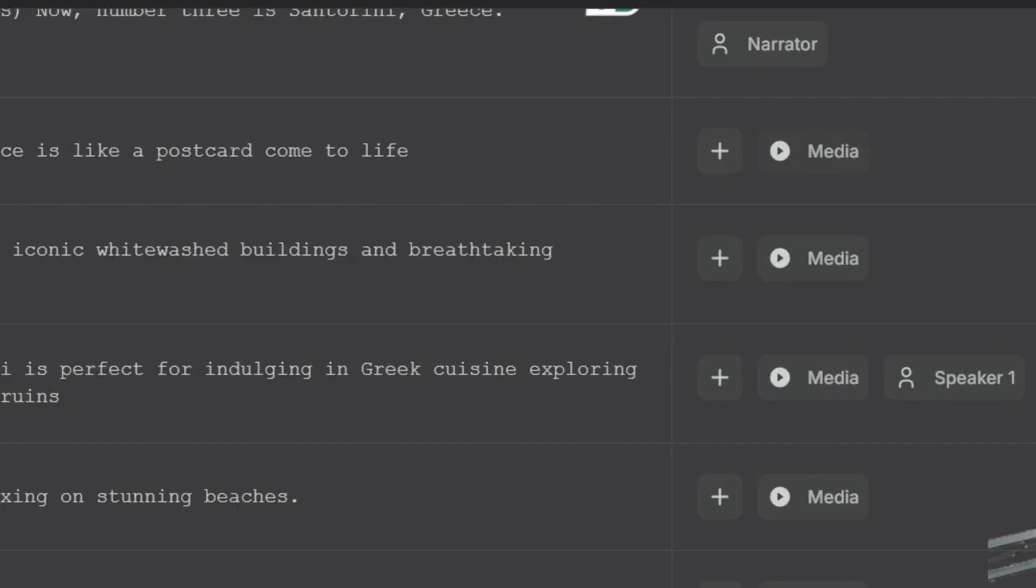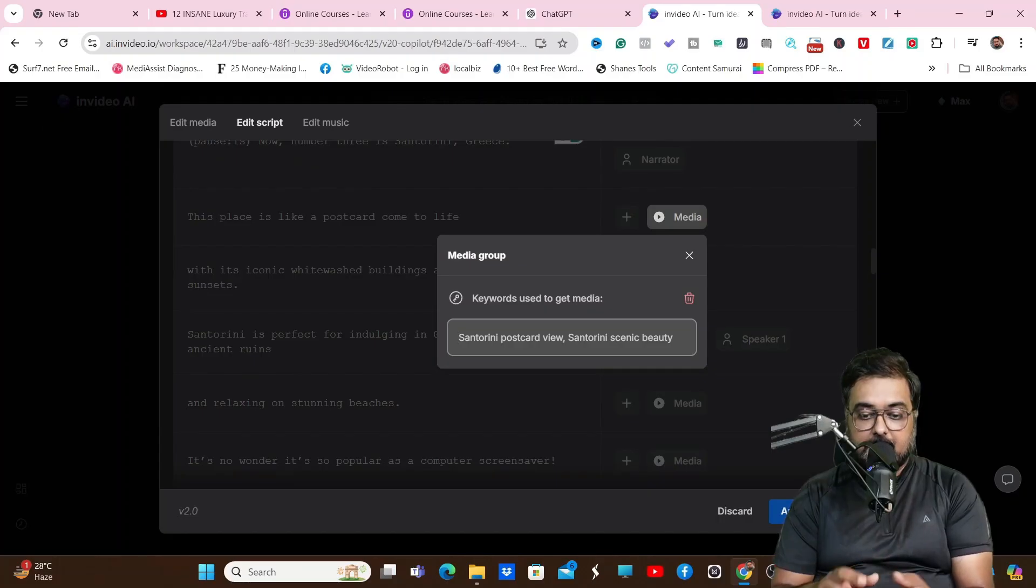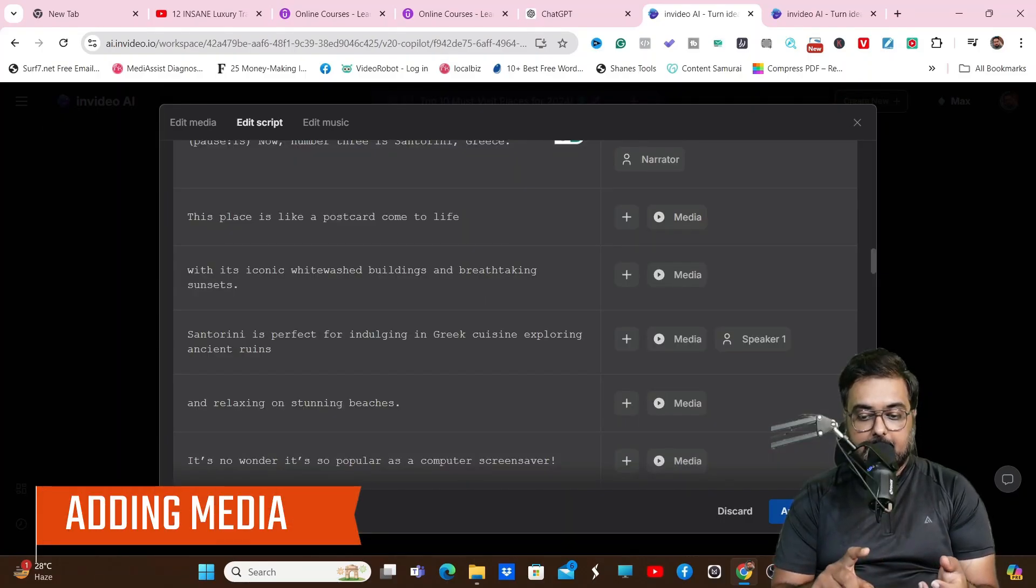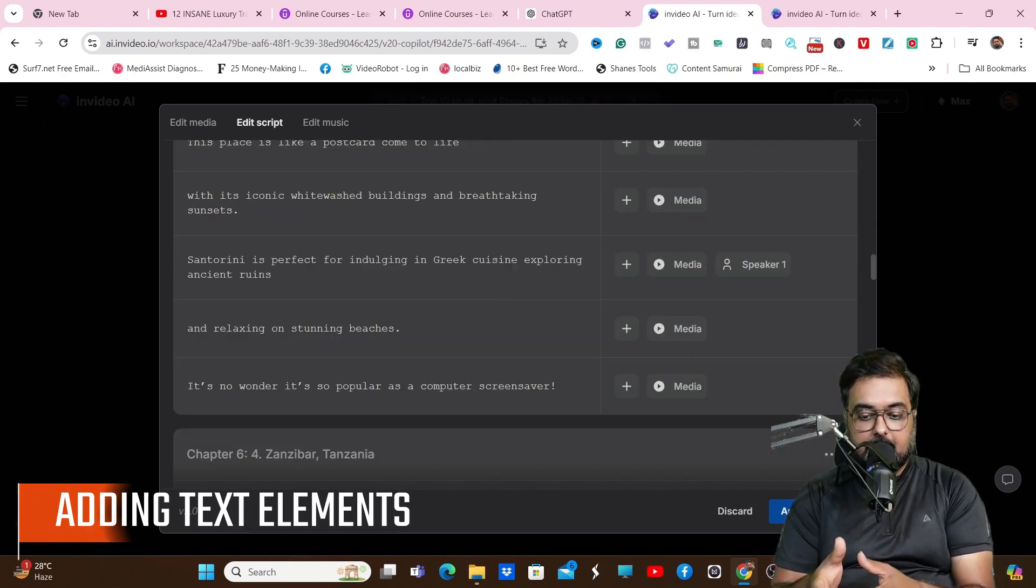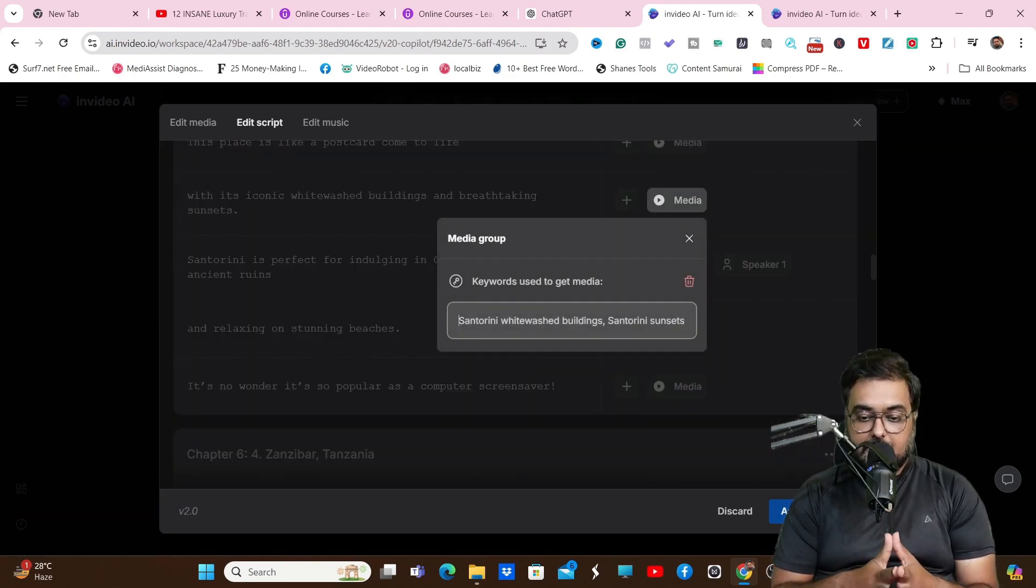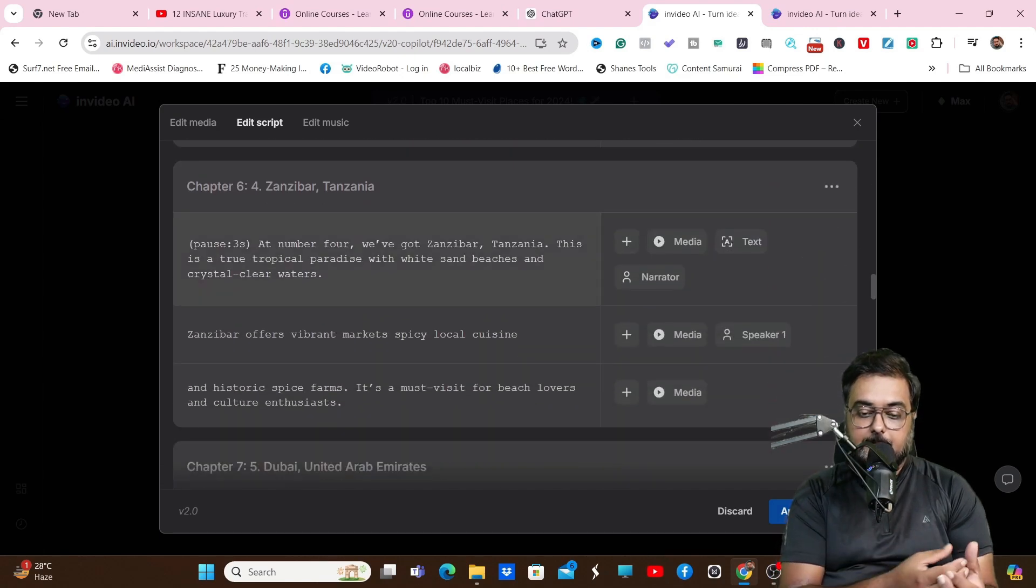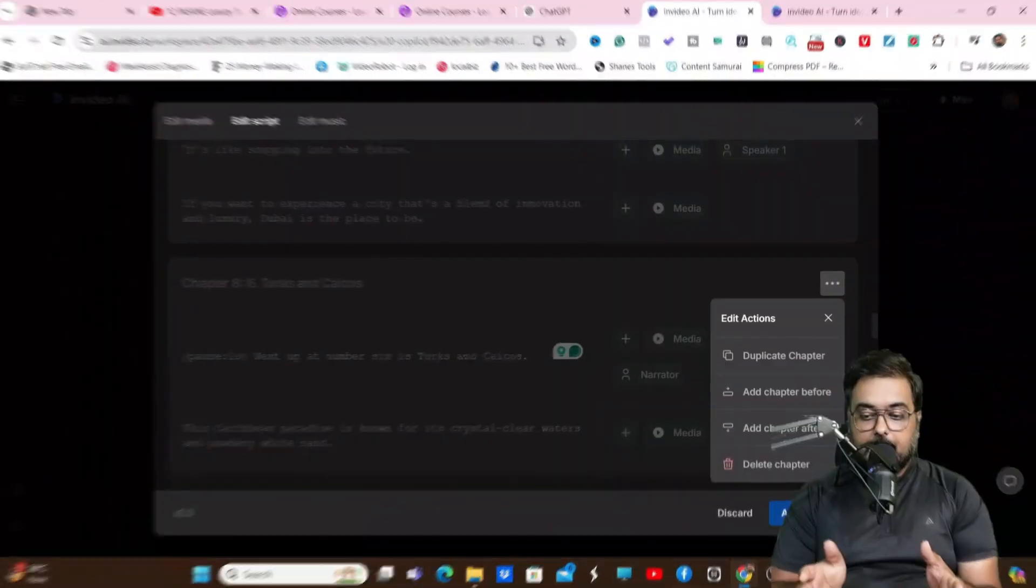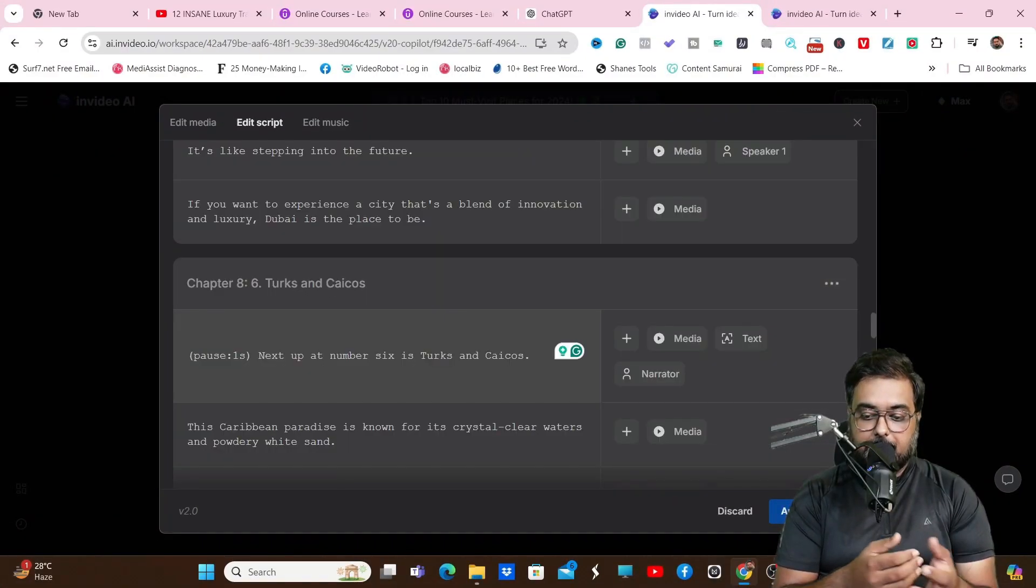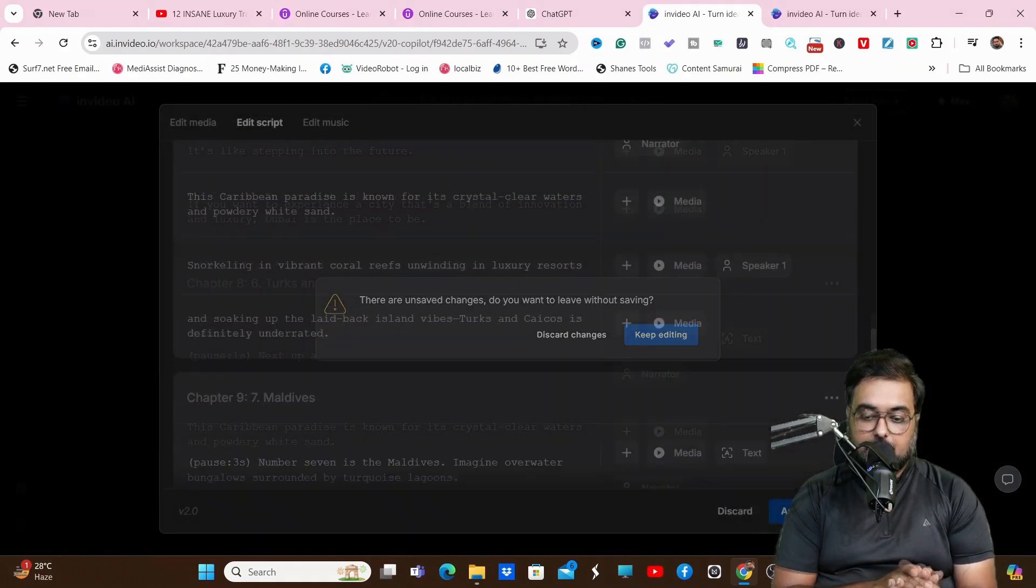Now, if you want to add action, you can click on this plus button. That can be used to add actions like adding a media, adding a speaker, adding text element - all of that can be done. You can choose the keywords for which the media would be selected. That's how easy it is. You can even go ahead and add chapters - you can duplicate chapter, add chapter before or after as well.